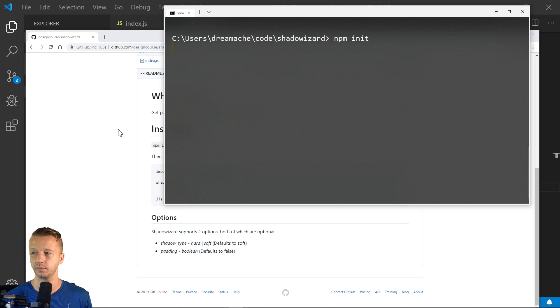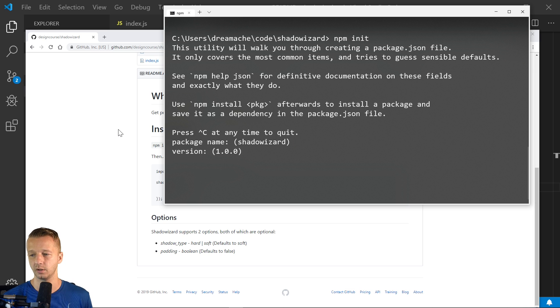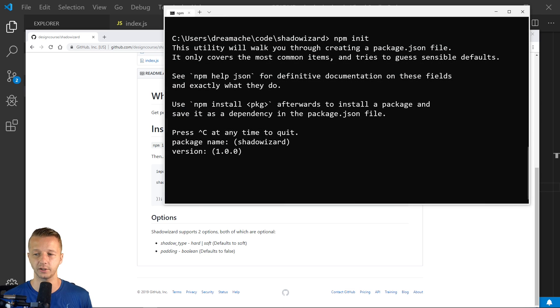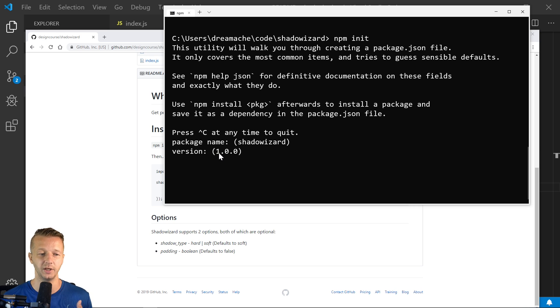And it's going to ask us a series of questions, the package name, the version this uses, what's called semver. So for the first one right here, the first decimal, it's the major version. When you make incompatible API changes.